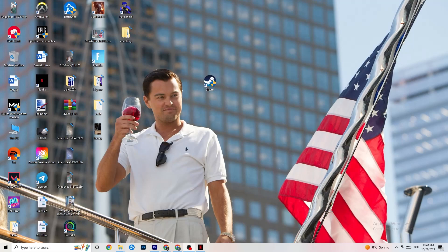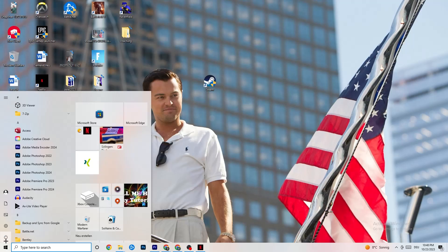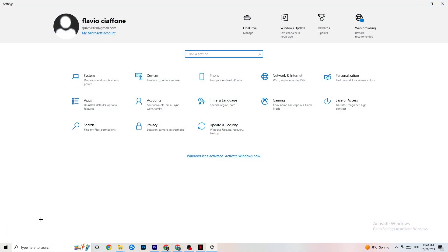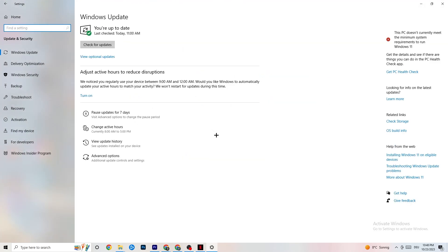The first thing I'd recommend for everybody is to navigate to the bottom left corner of your screen, click on your Windows sign or use your keyboard key, click on Settings, and navigate to Update and Security. It sounds basic, but trust me — keeping your Windows and driver updates current will solve 90% of your problems. Check for updates and download the latest version.